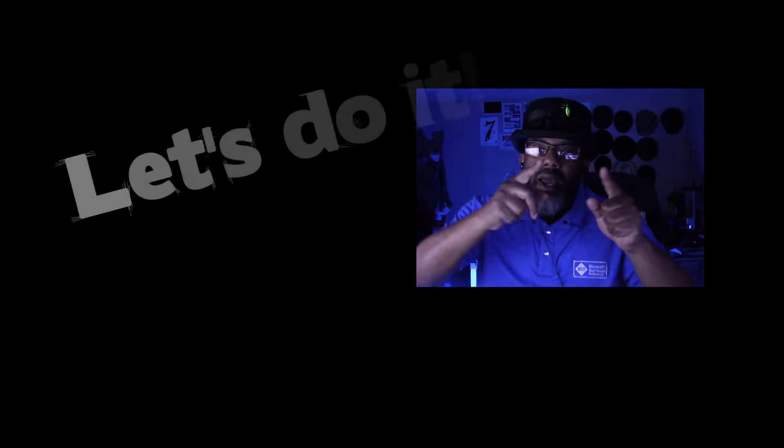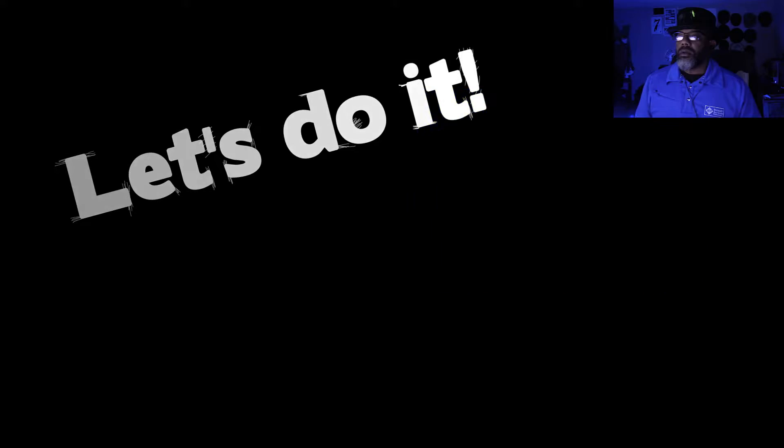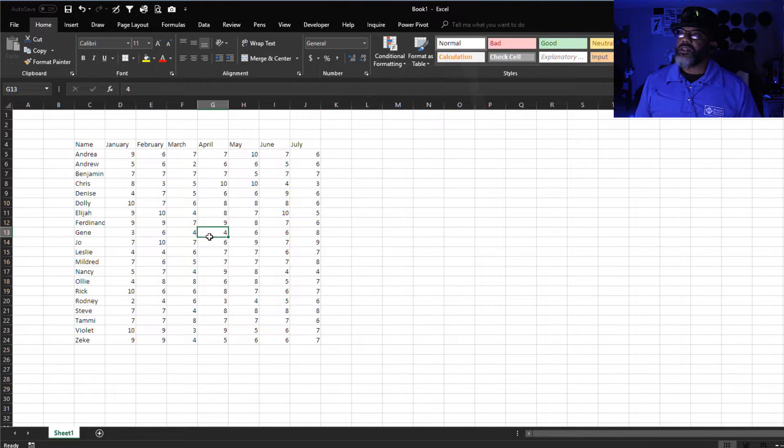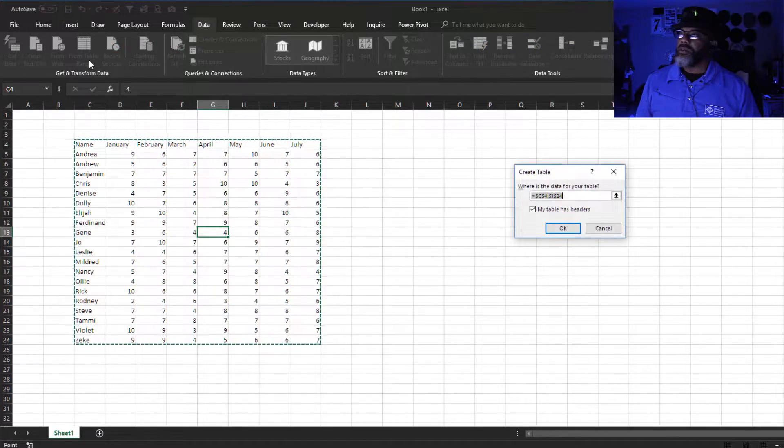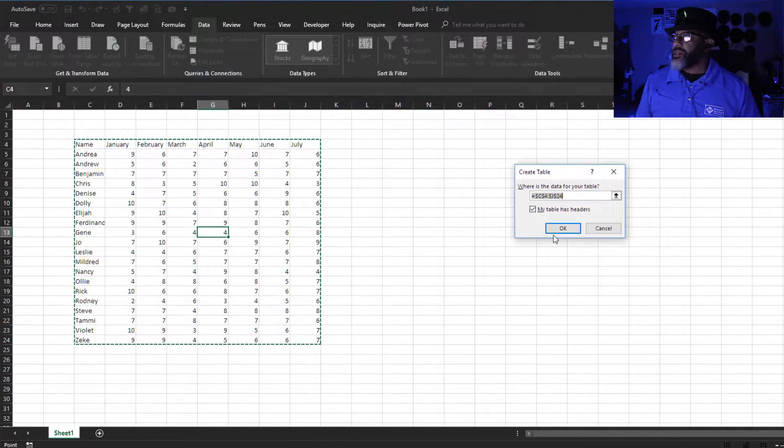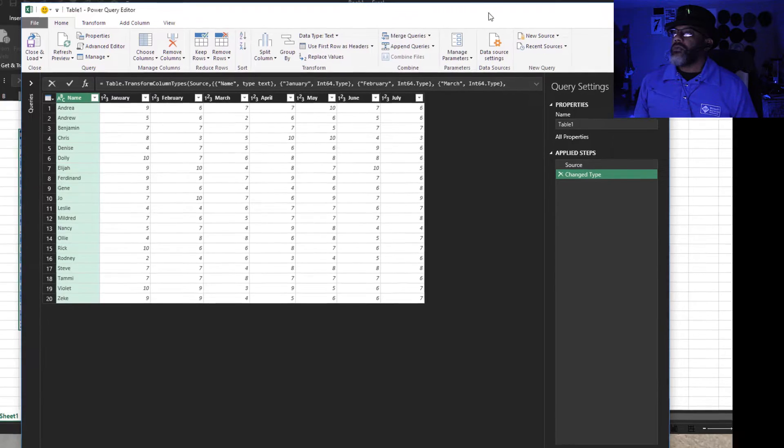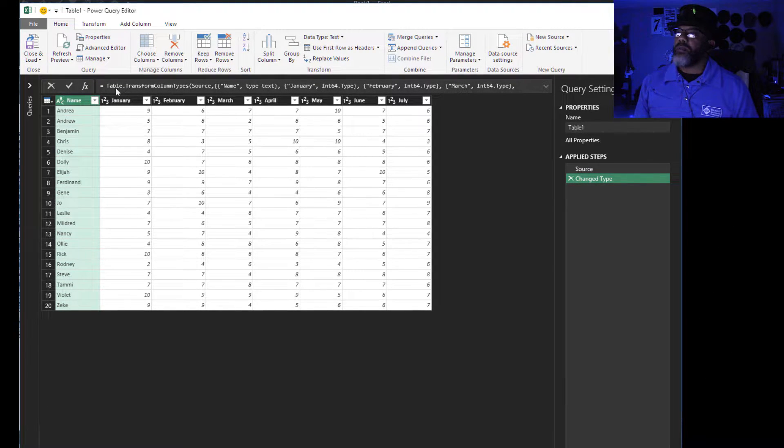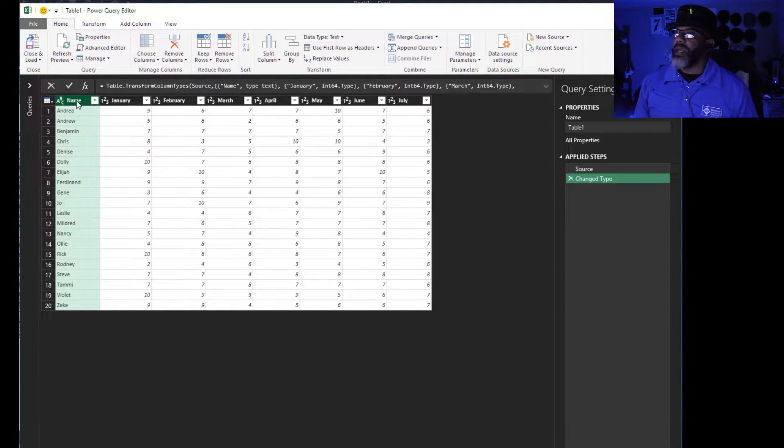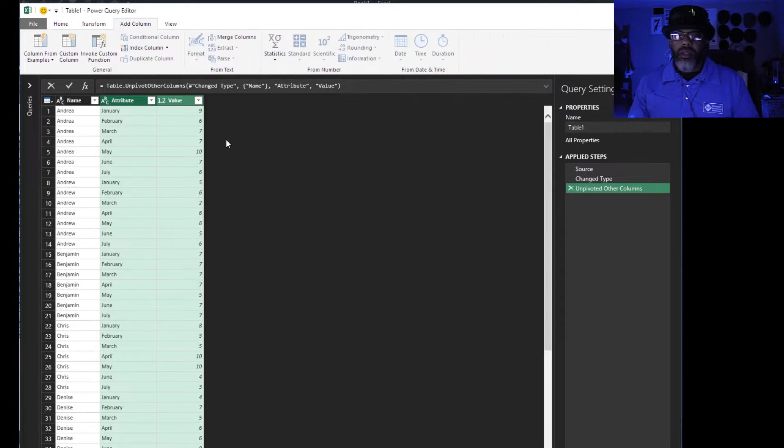All right, how do we do this? Cursor in the data set, data from table slash range, table has headers. Of course we're going to start by doing an unpivot. Columns already highlighted, right click, unpivot other columns.